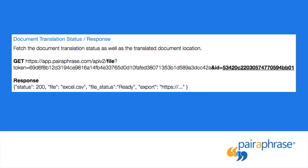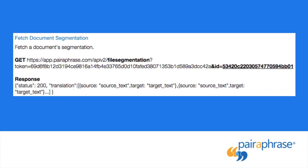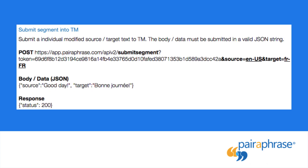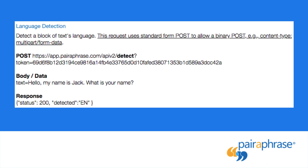Fetch document segmentation, to fetch a document's segmentation. Submit segment into translation memory, to submit an individual modified source/target text to translation memory. This call will also create a new translation memory if one does not exist. Language detection, to detect the language of a block of text.